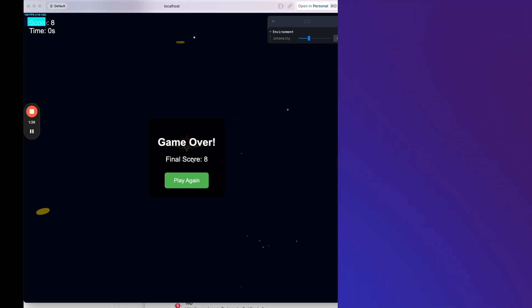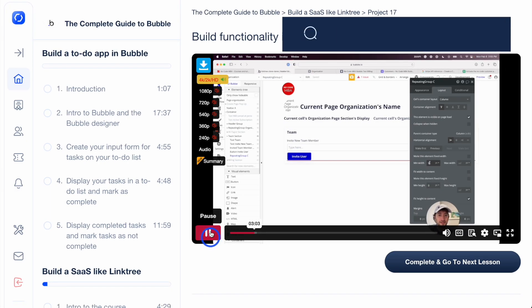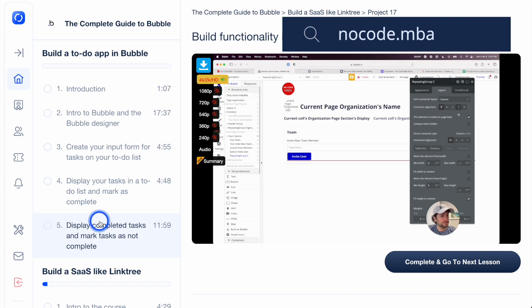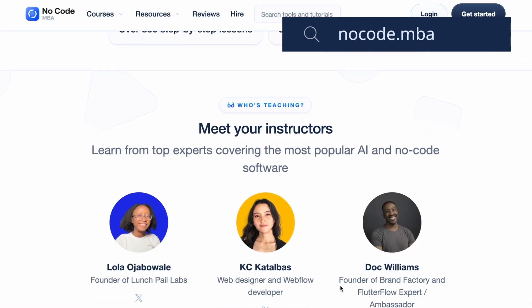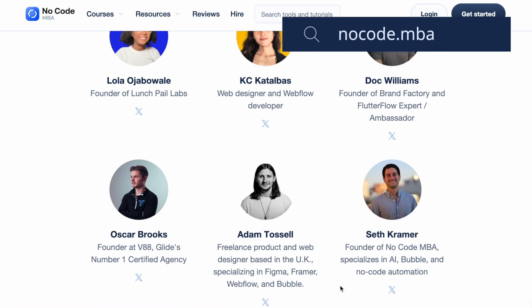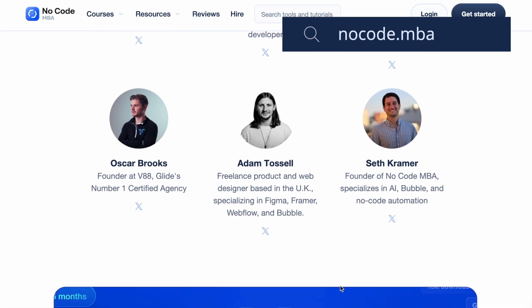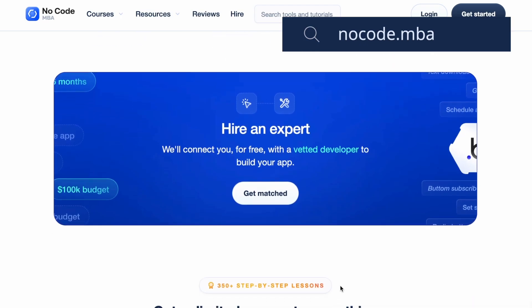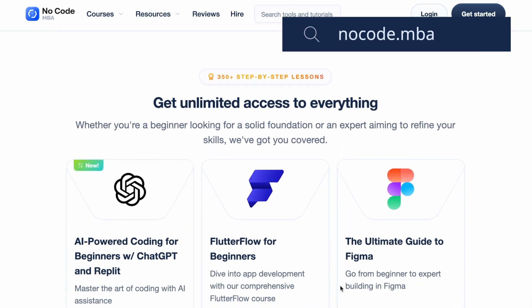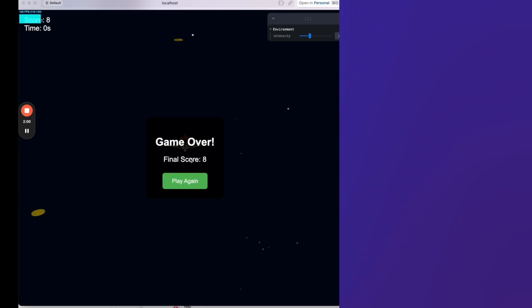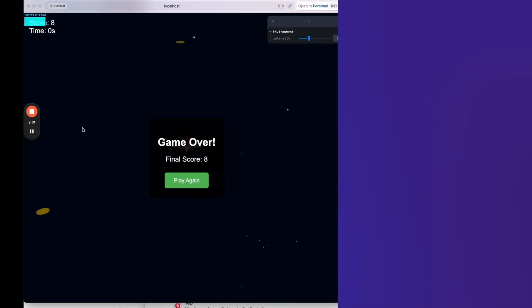But yeah, hopefully you found this helpful. Be sure to subscribe to our YouTube channel to get more videos like this for free. Leave a comment below if you have any questions or if you have anything you want us to cover in the future and check the link in our description to go to NoCodeMBA to get full in-depth tutorials covering how to build apps, websites, and automations using NoCode and AI tools. Thanks again for watching and we'll see you in the next video.